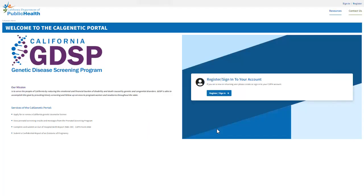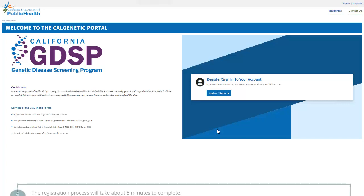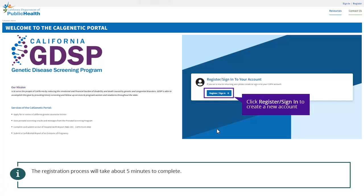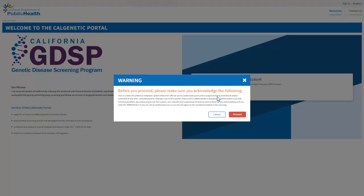If you are a new user, you will need to create a new account. This whole process will take about five minutes to complete. Click the Register Sign In button on the home page. A warning message will be displayed covering the State of California's authorized use of the portal. Click Proceed to agree to the terms of use.